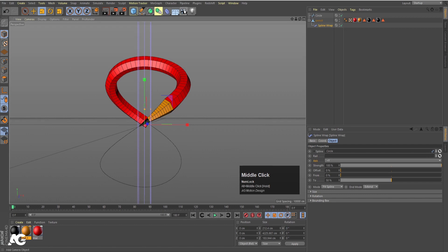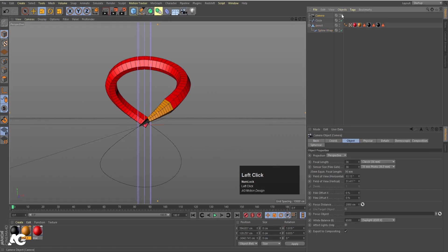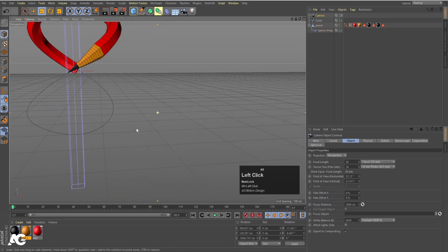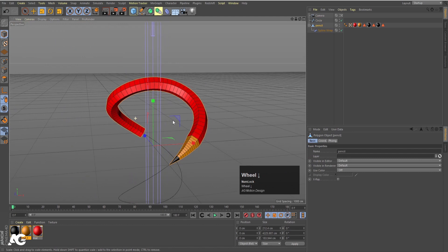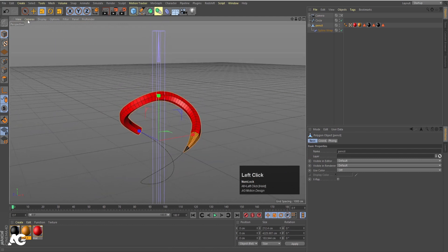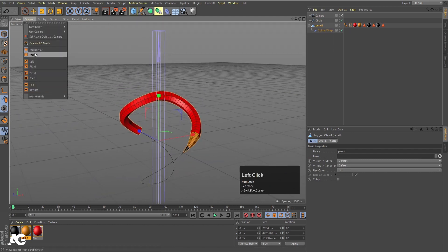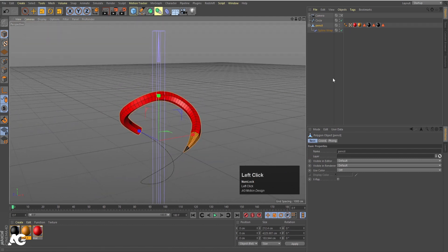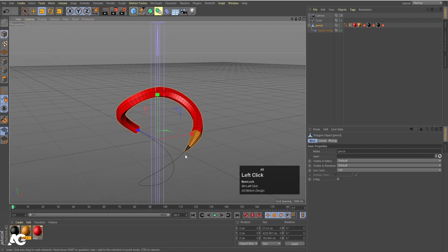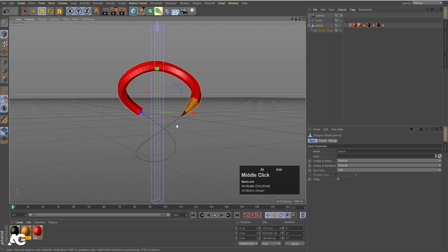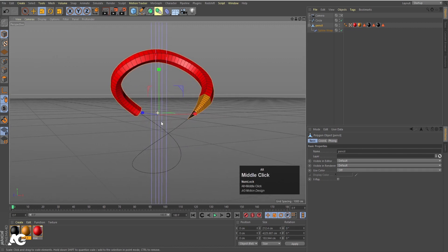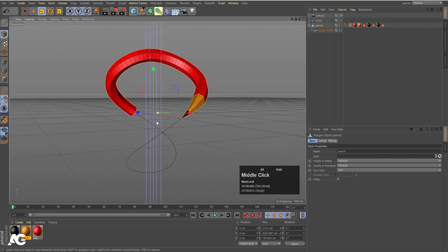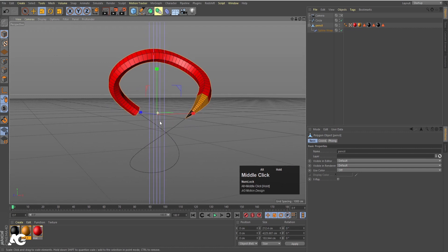Now we need to add our camera. I am going to select the camera and adjust the proper angle first — not a parallel view, but this kind of perspective angle. I think this looks good.